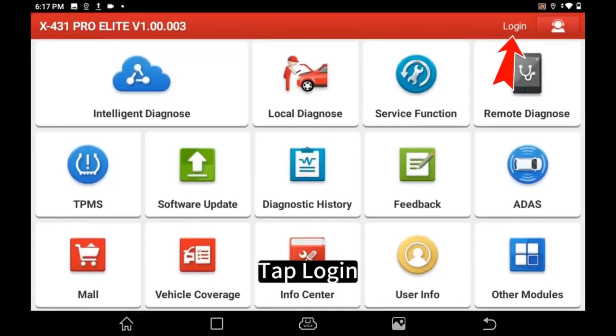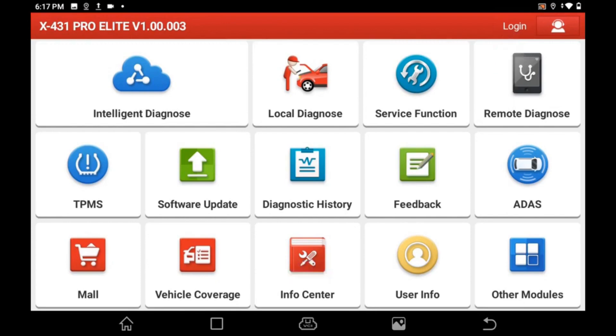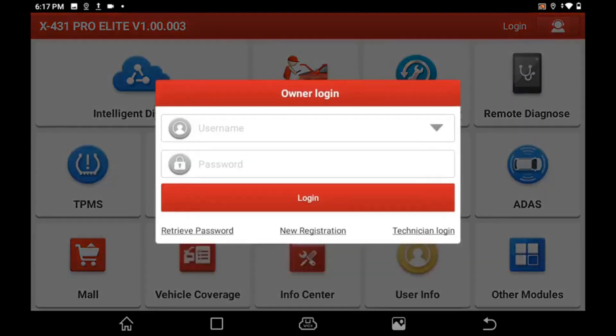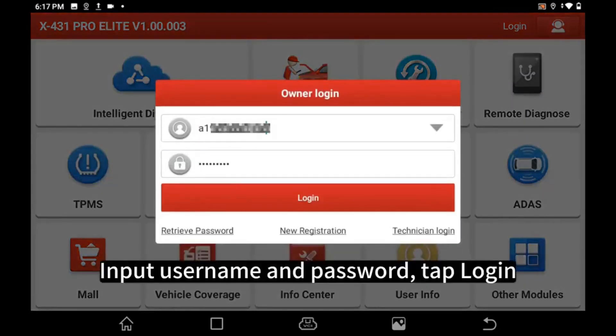Tap Login. Input User Name and Password. Tap Login.